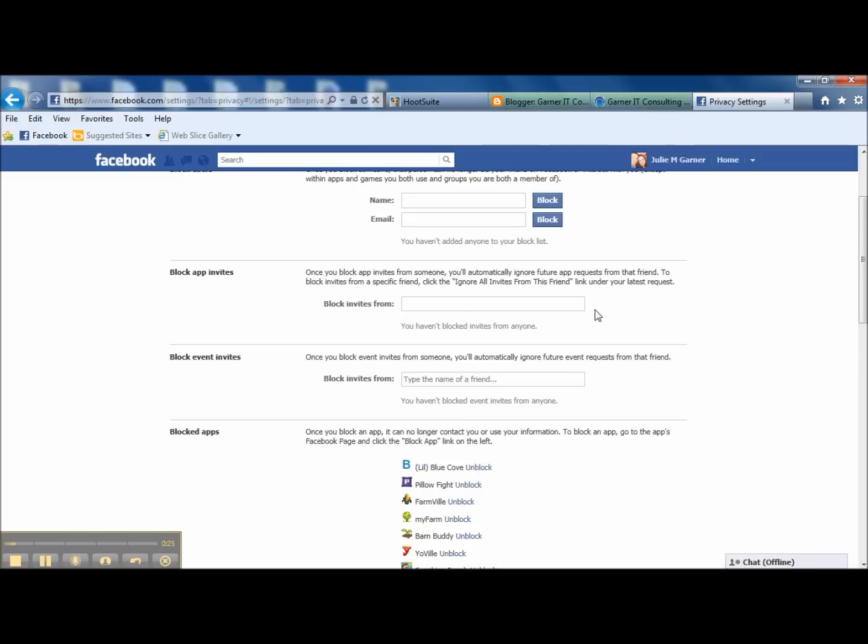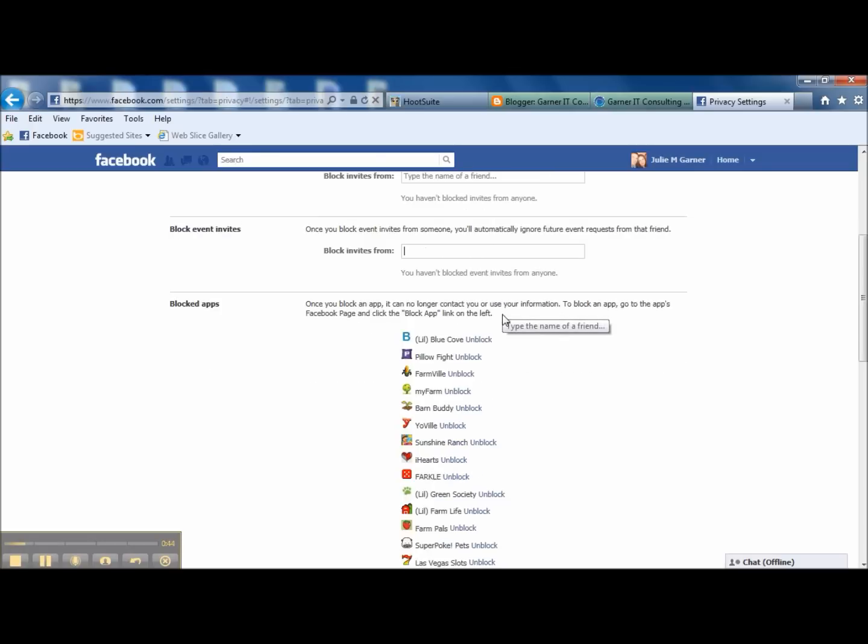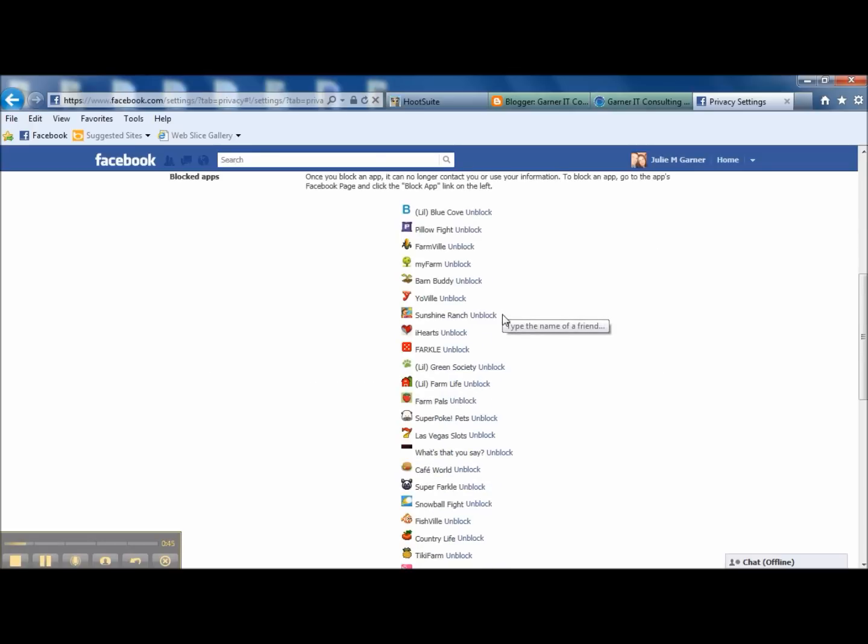If you have a certain person that plays a lot of games or apps on Facebook that you don't want interaction with, you can put them here. Same thing if you have someone who is sending quite a bit of event invites—you don't want to lose all your event invites, but you have someone who is sending quite a bit—you can tell the system here to exclude events from that specific person.